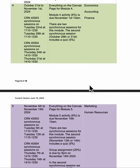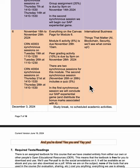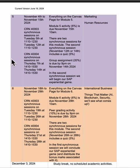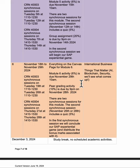Thanksgiving Day is on October the 14th. The final three modules are after Thanksgiving - each one has a test associated with it. In the fifth module's second synchronous session, as well as having a test, we're going to begin our SAP experimental game, and we'll finish that in module six.